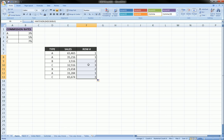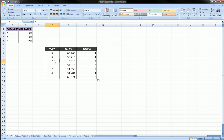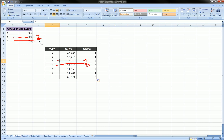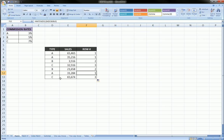Now we can just drag this formula down and see that it's working properly. For B we get row two, which corresponds to row two of this column. For C we get three. B gives two, A gives one, C gives three — it looks like this is working correctly.